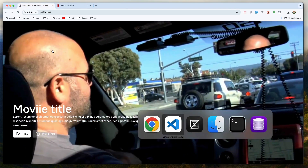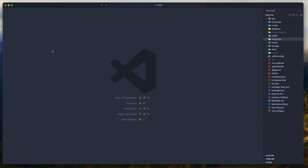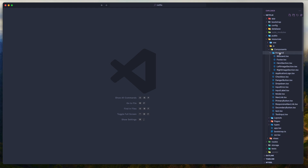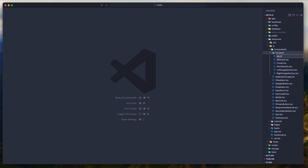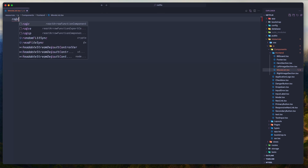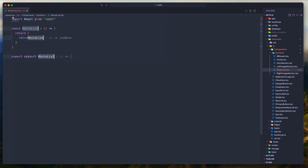Let's open VS Code and here inside the resources.js components we have frontend. I'm going to create a new component which I'm going to name movilist.tsx and let's say React arrow function component. Export like this.